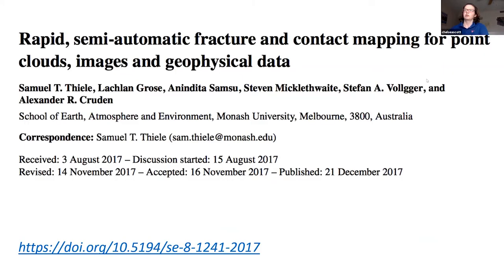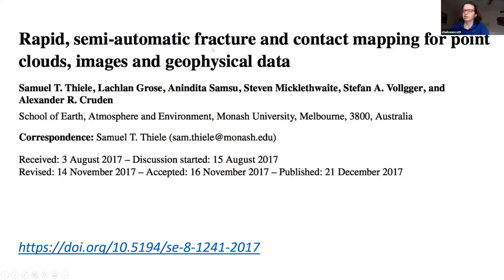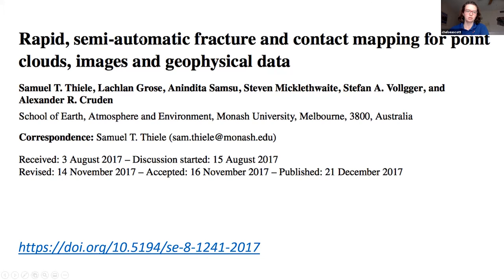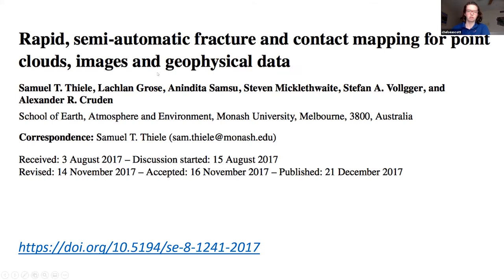The compass tool that I'm going to show you in Cloud Compare has been written about in this publication: Rapid Semiotic Fracture and Contact Mapping for Point Clouds, Images, and Geophysical Data. If you're interested in learning more about this tool, I suggest that you check out this paper or the Wikipedia page that the authors wrote to go along with their tool.